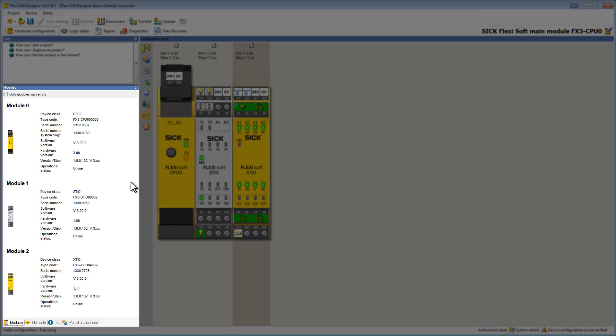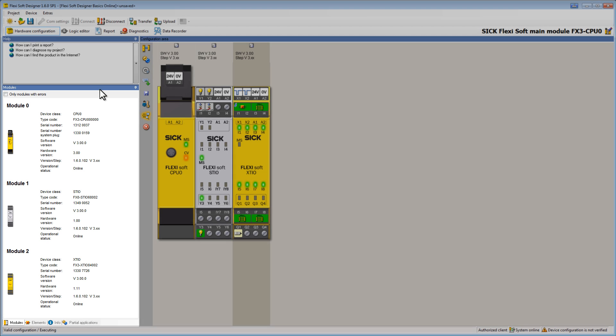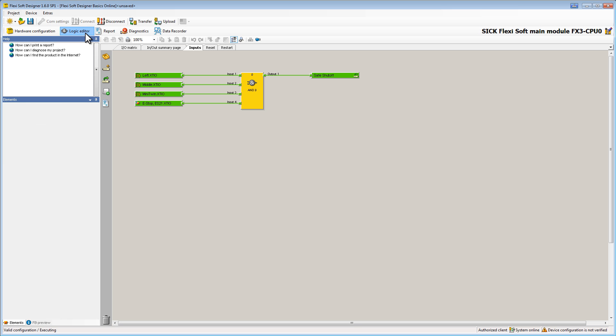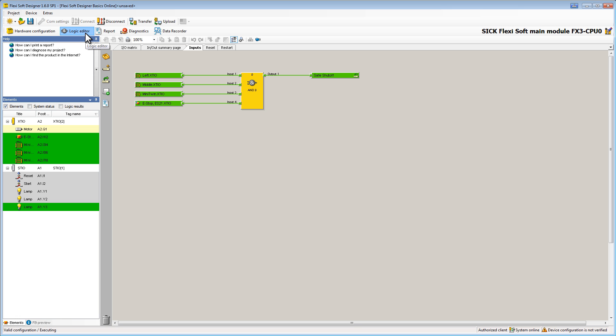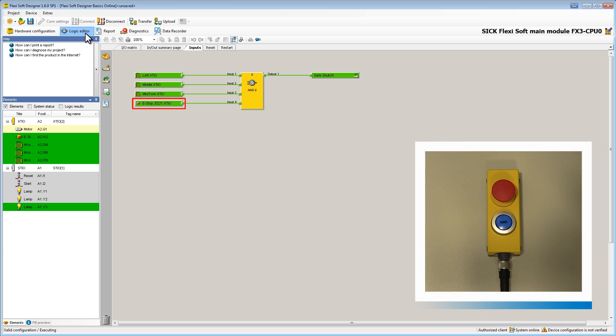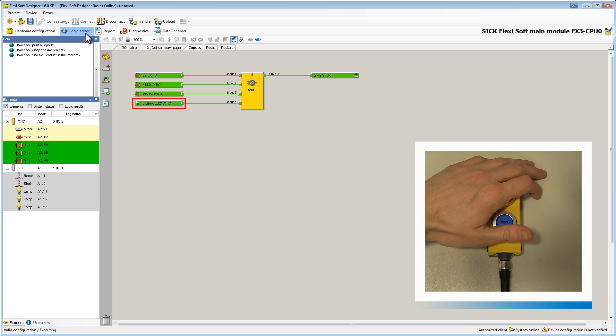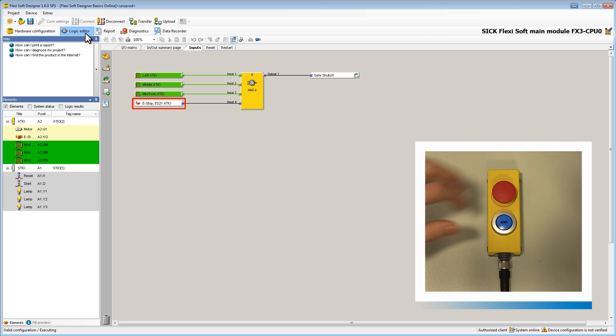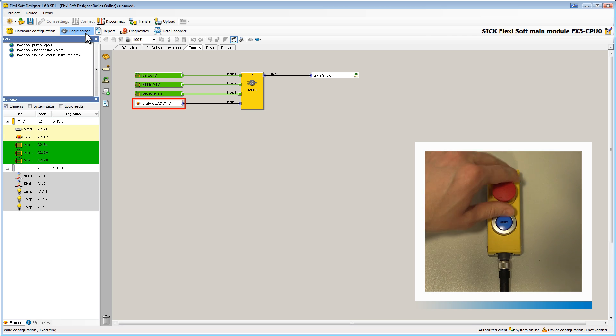On the left side we get an overview of all our used modules. Let us switch to the logic editor. Here we can see all elements and their status. If I press the e-stop you can see how it changes its color from green to white. Now I release it again and restart the machine.